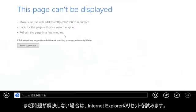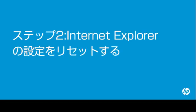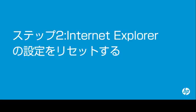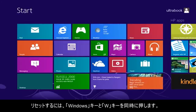If the problem is still not resolved, try resetting the Internet Explorer settings. Resetting Internet Explorer deletes all add-ons and customizations, allowing you to start with a fresh version of the browser. To perform a reset,